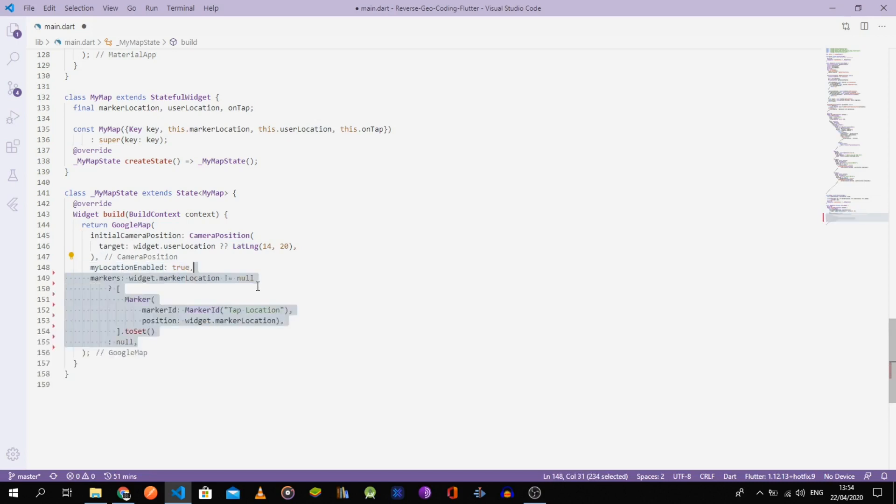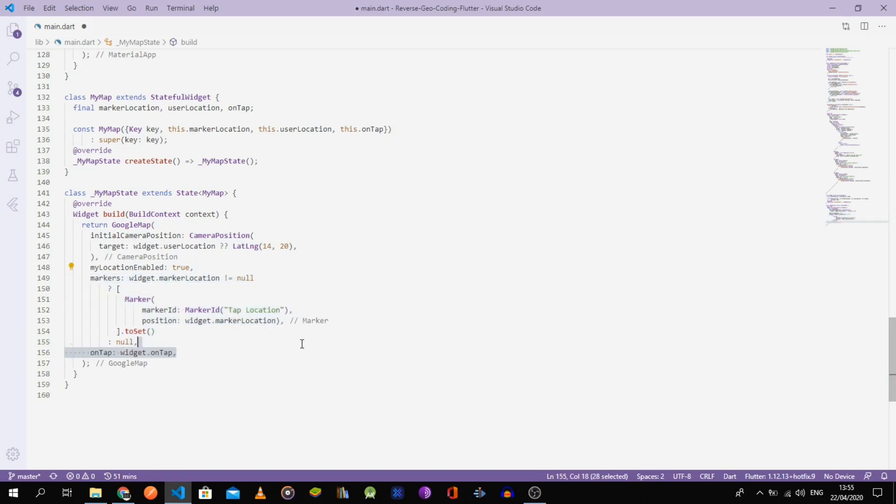After that, set the marker's argument by creating a new marker set with a marker location or null if the user didn't choose a location yet. And lastly, set the on-tap argument.